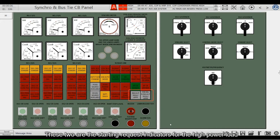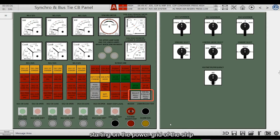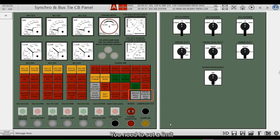These two are the starting request indicators for high power loads. In order to avoid the impact of high power load starting on the ship's power grid, a limit needs to be set.